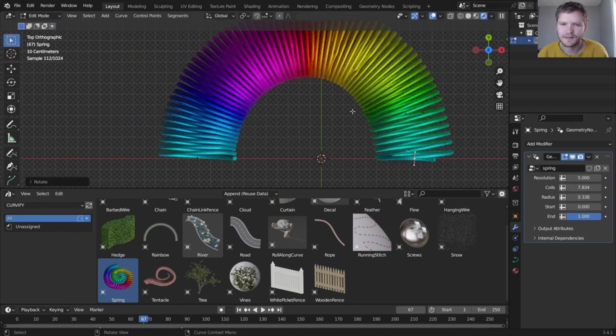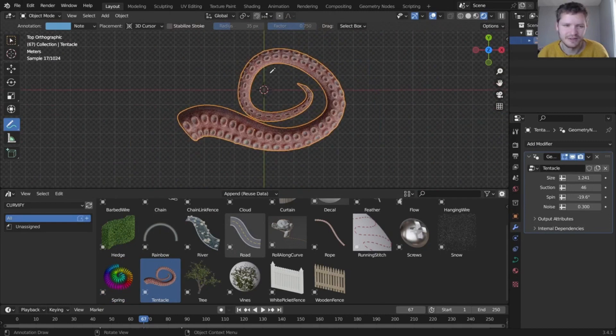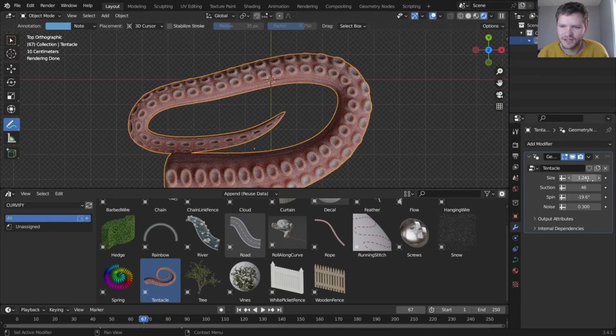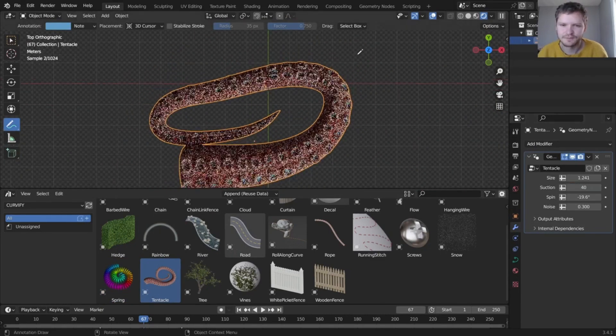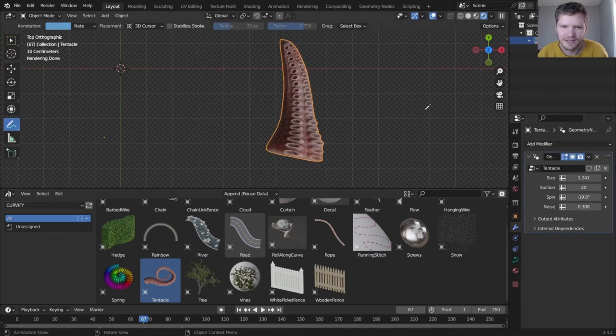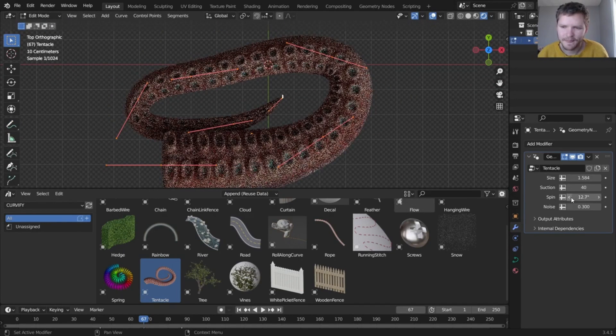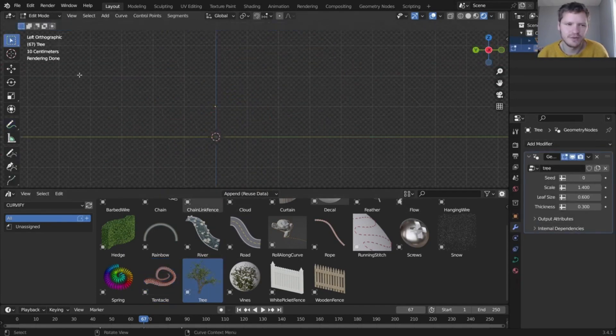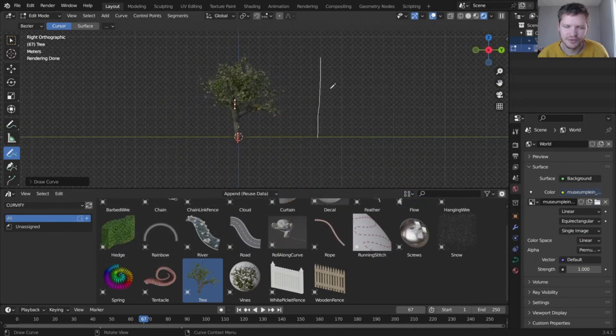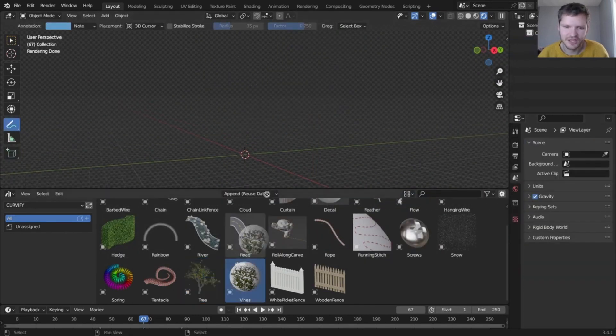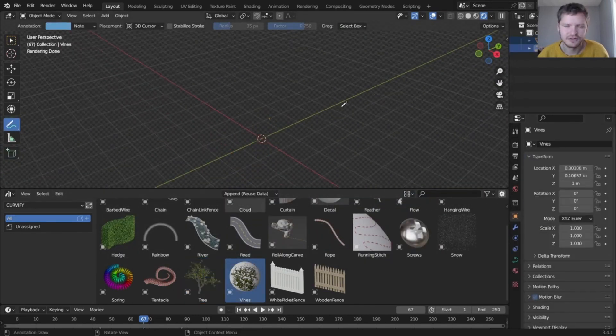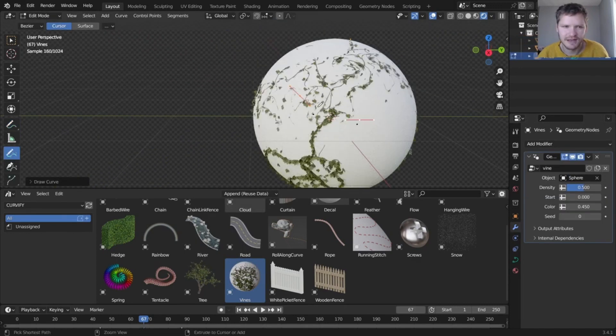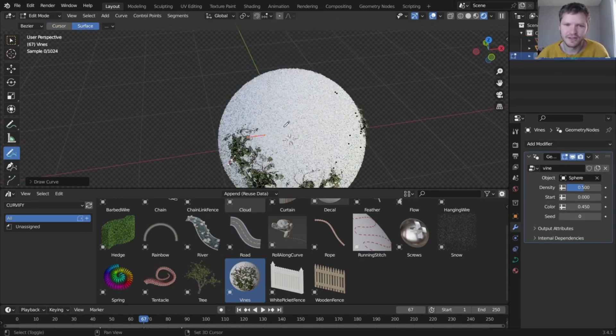So there you have it. Curvify is a must-have add-on for anyone who loves creating curved shapes in their 3D models. With its intuitive interface, versatility, and stunning results, it's a game changer that you don't want to miss. Now if you want to check out this add-on, link is in the description.